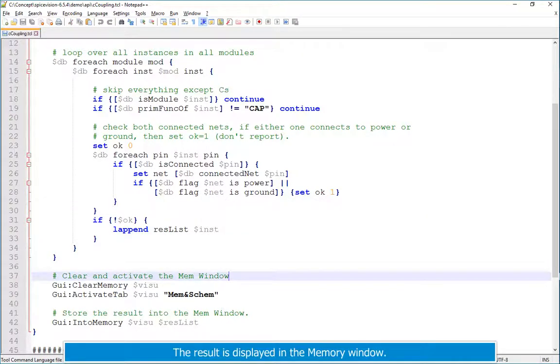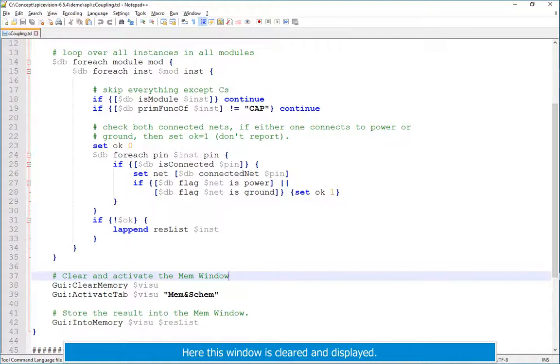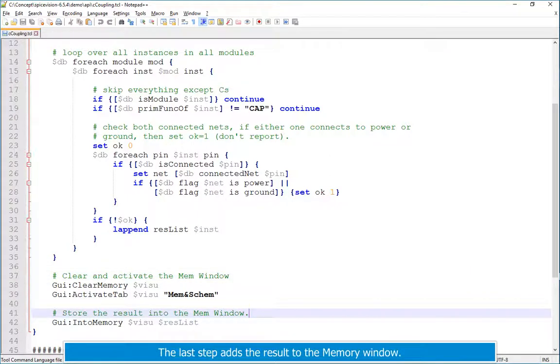The result is displayed in the memory window. Here this window is cleared and displayed. The last step adds the result to the memory window.